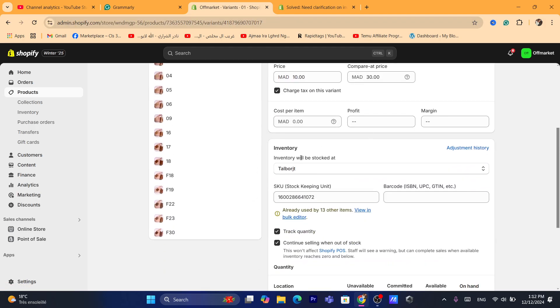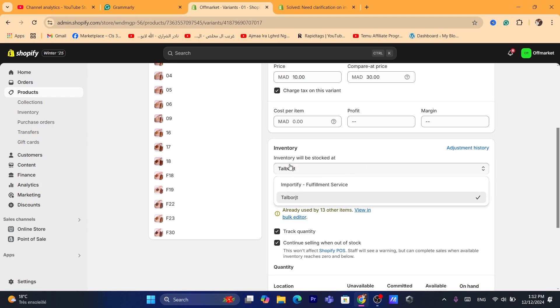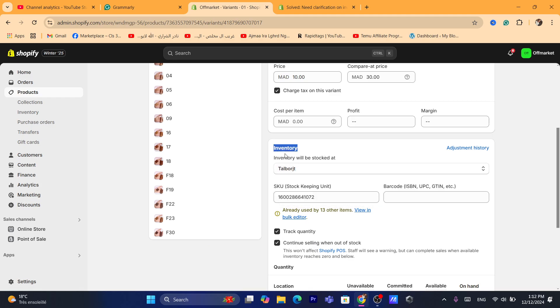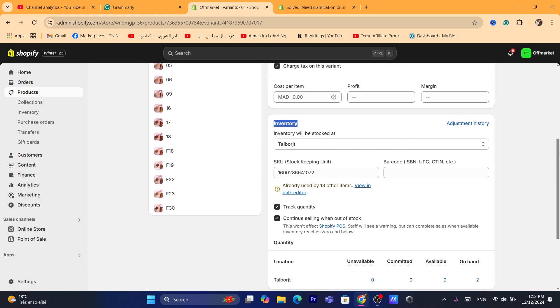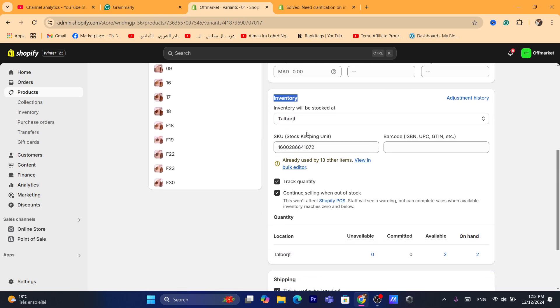inventory will be stocked at. And here you can change the inventory, you can change where you want to fulfill orders. And here is the stock keeping unit. You will have to add it here.